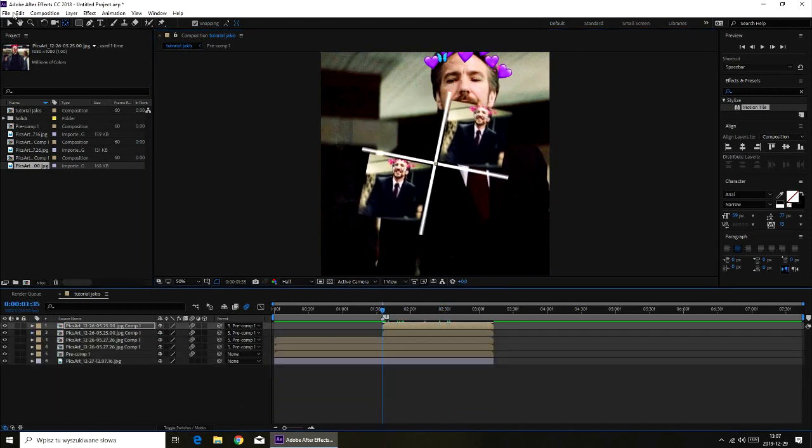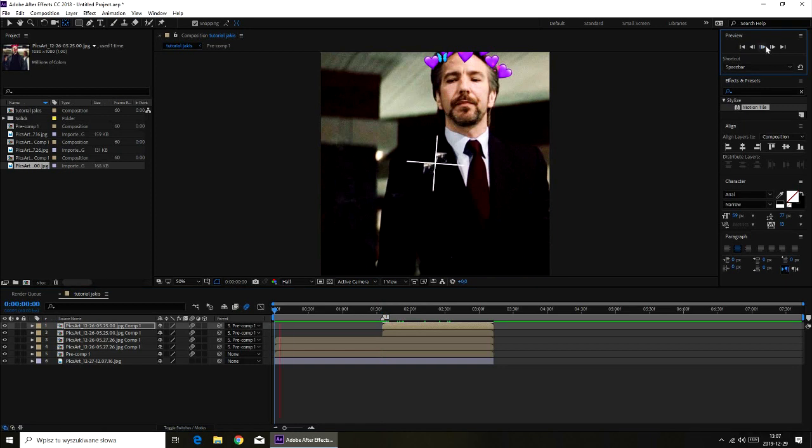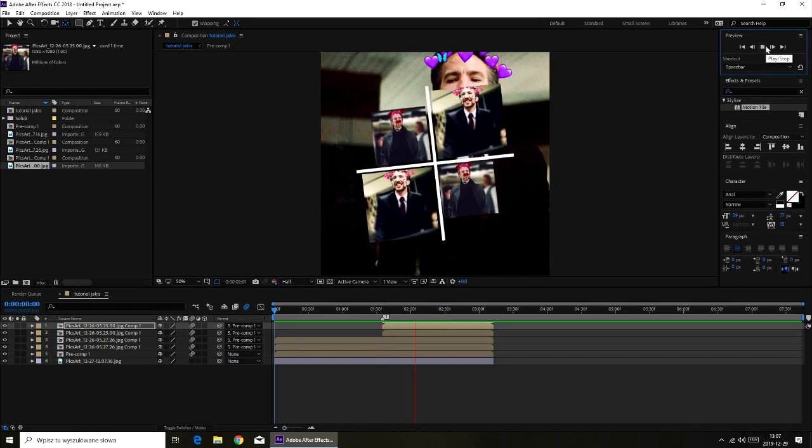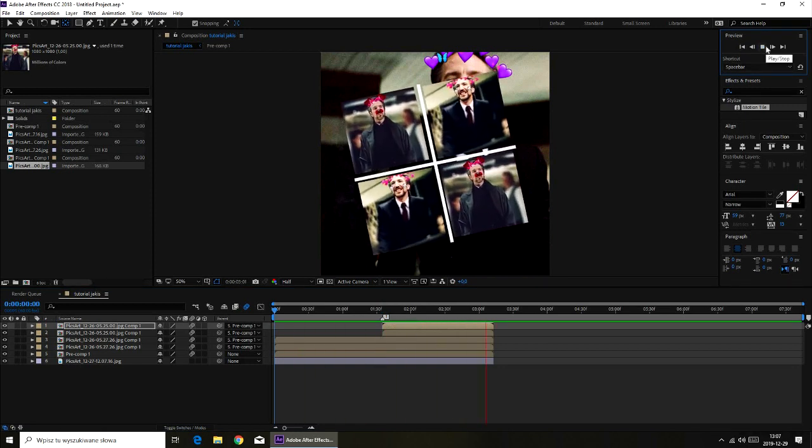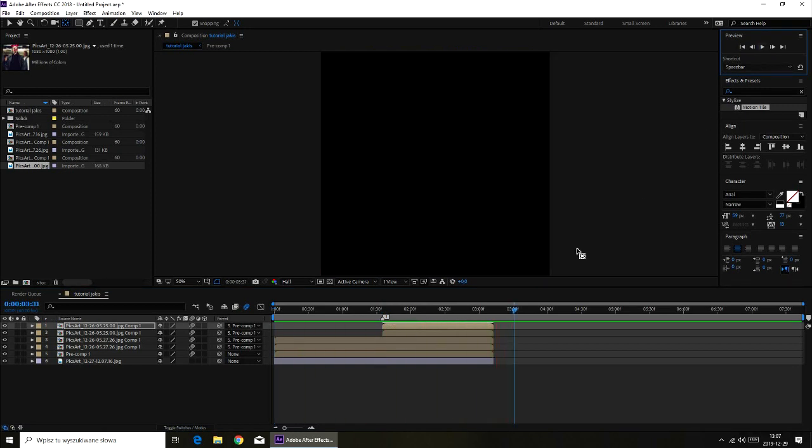Widzę swą twarz, o o, swą twarz. I nie poznaję jej, bo poznać nie chcę. Widzę swą twarz, o o, swą twarz. Całkiem...